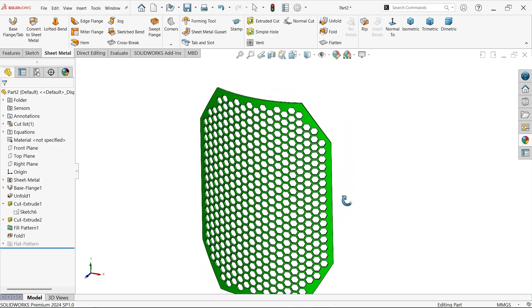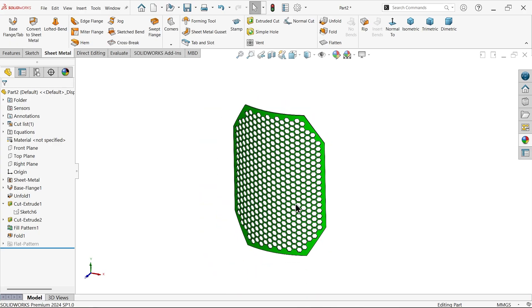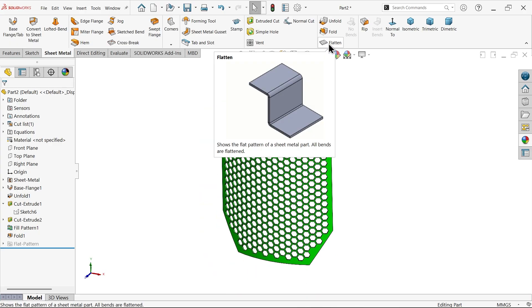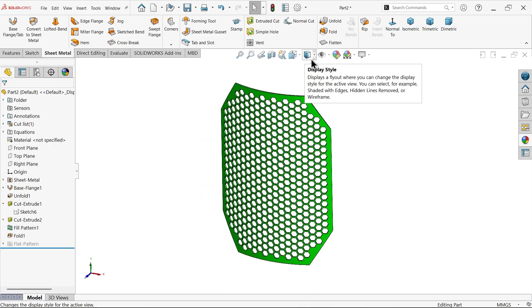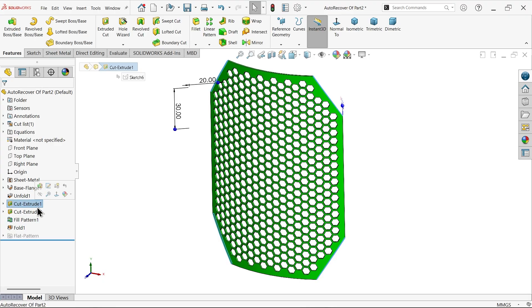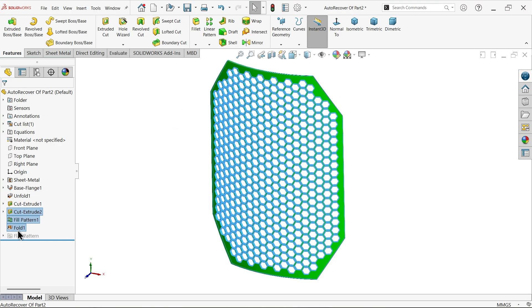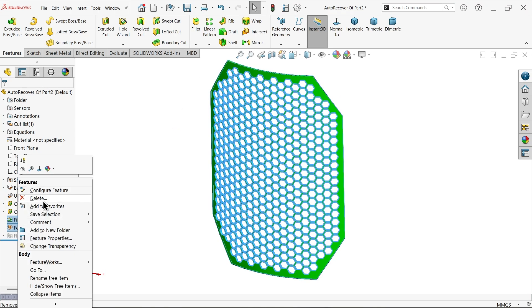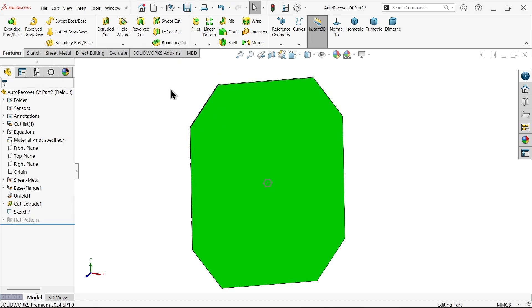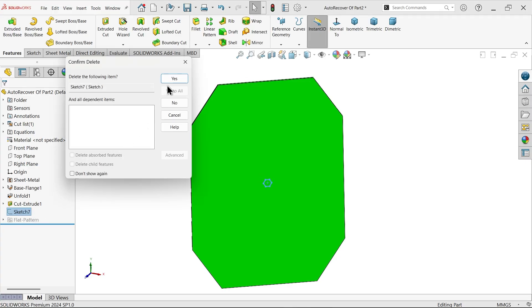See, the thing is folded. You can apply flatten and use it. Let's apply the other method. Let me delete these three options. Yes to all. Delete this sketch also.